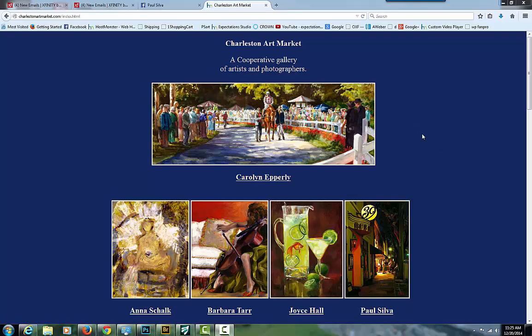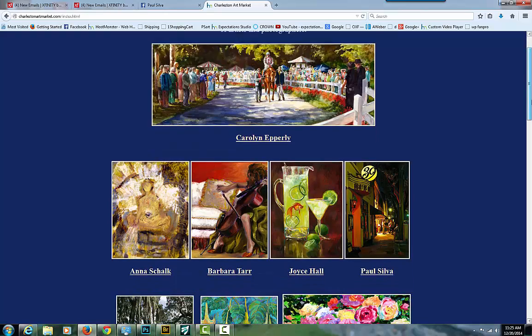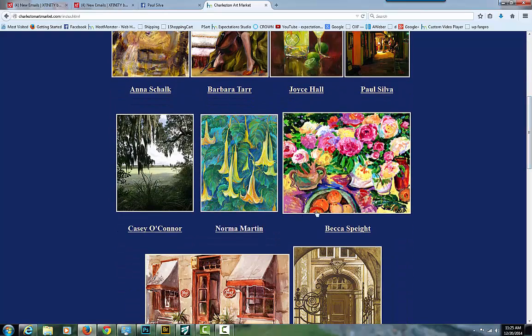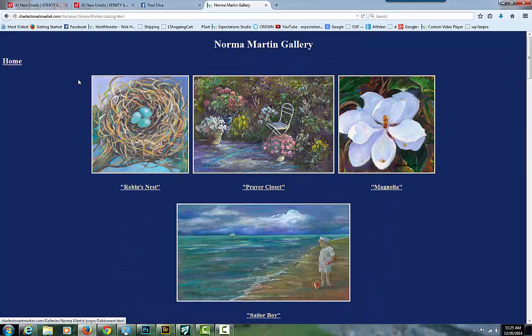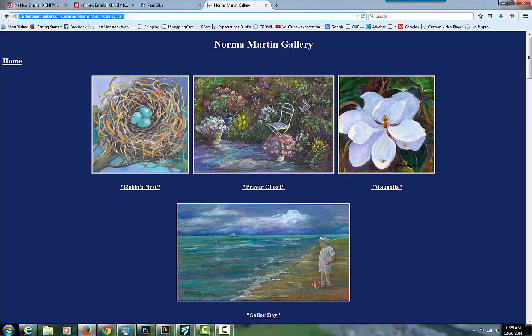First, navigate to charlestonartmarket.com — you can see it in the upper left-hand corner. Once you're there, navigate to your own gallery and copy by highlighting the URL. On a PC it's Control-C; on a Mac it's Command-C. That copies it.